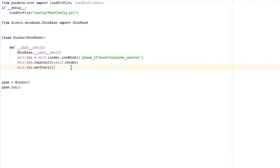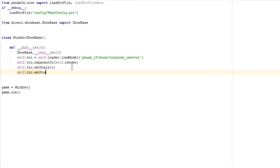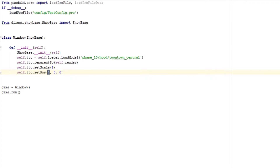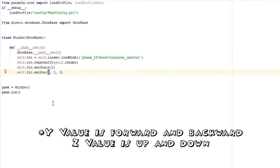Another very common thing you can do is set the position of things. We'll do setPos and set it at zero, zero, zero. As you can see there's trees right there. The x value is left and right, the y value is forward and backward, and the z value is up and down — though it's also in and out, it's a weird concept.